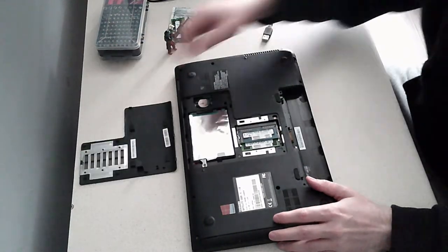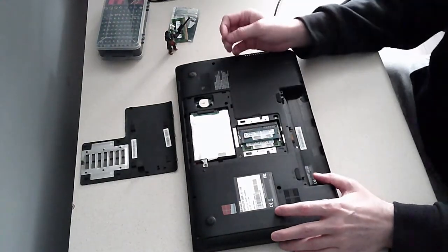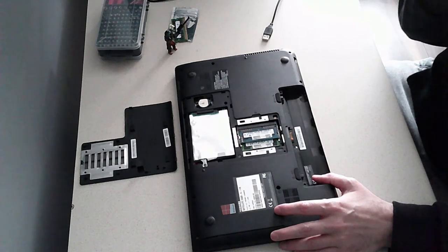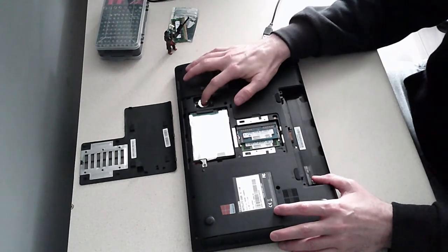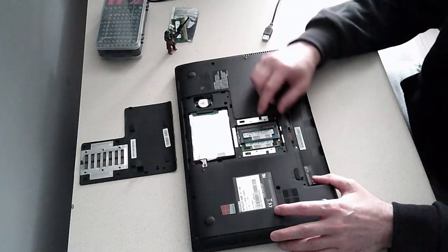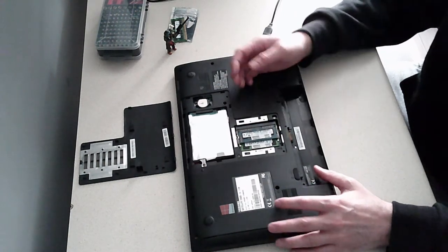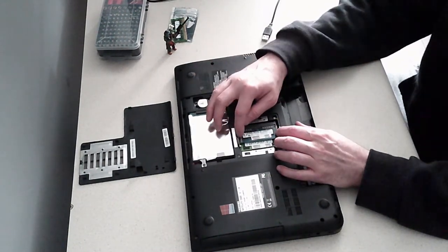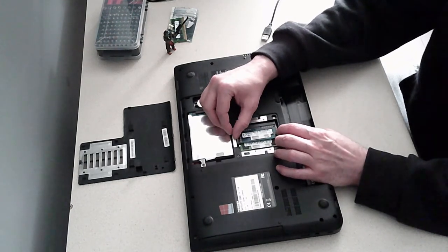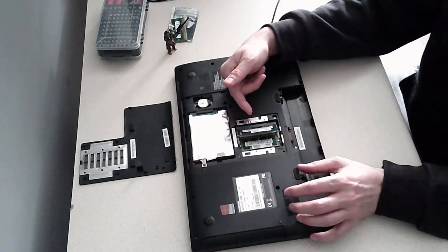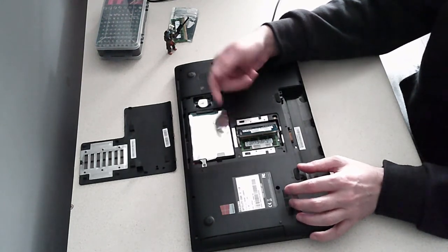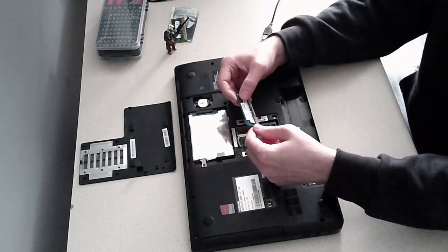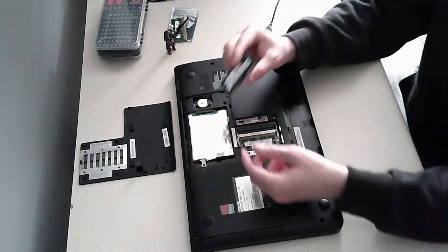Like so. Hopefully you can see that. That will expose the RAM, also the SSD there, the hard drive, and the battery. So what we're going to be changing is obviously the RAM. To do so, there's two clips on either side. You just push them outwards and then the RAM pops up, and then you just simply slide it out.